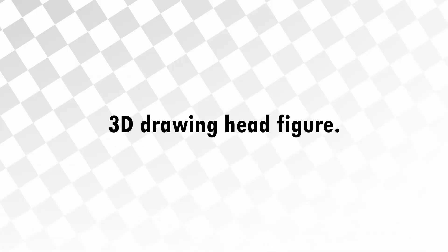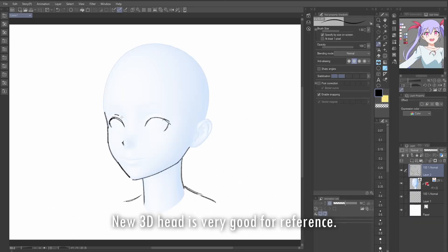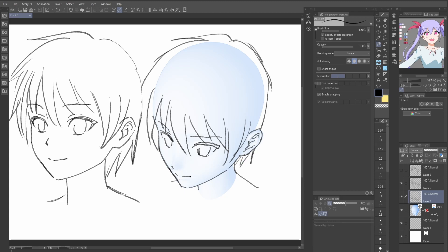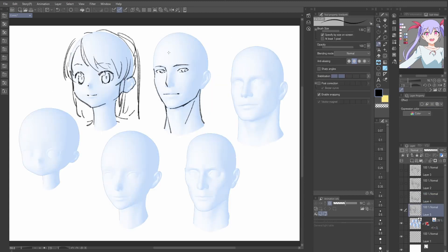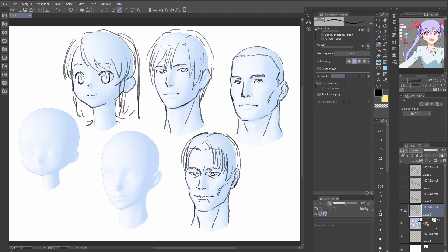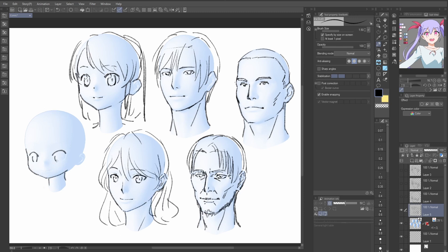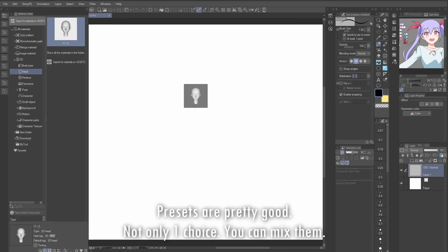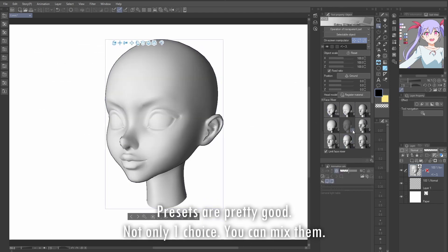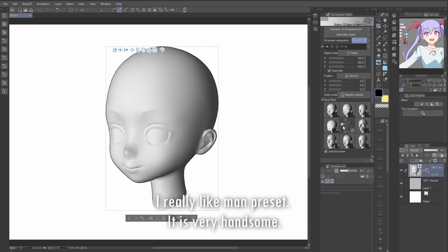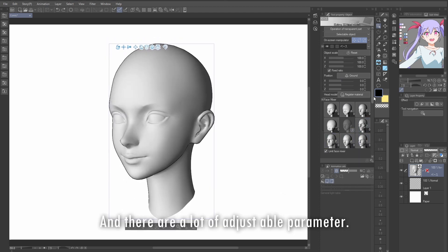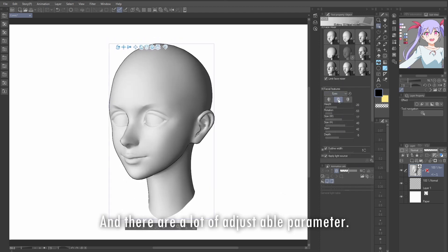3D drawing head figure. The new 3D head is very good for reference. Presets are pretty good — not only one choice, you can mix them. I really like the man preset. It is very handsome, and there are a lot of adjustable parameters.